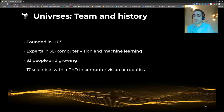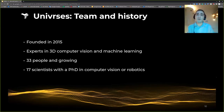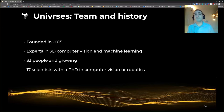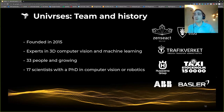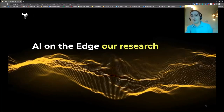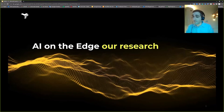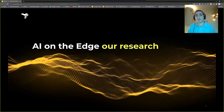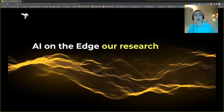Universes is a Stockholm-based startup founded in 2015. We are experts in computer vision and machine learning, 33 people and growing, with half holding a PhD in computer vision or robotics. These are some of our amazing partners. Today it's a tech day and I want to talk about our research, in particular the research we're doing with AI on the edge.